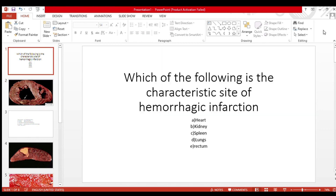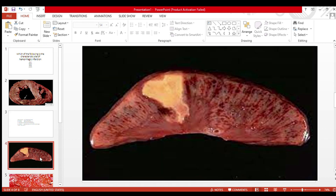Let's go to our next option: kidney. This slide shows a kidney infarct. Kidney infarcts are mostly pyramidal or wedge-shaped lesions. You can see this is a pyramidal type of infarct — it is also pale, no hemorrhage is seen here.